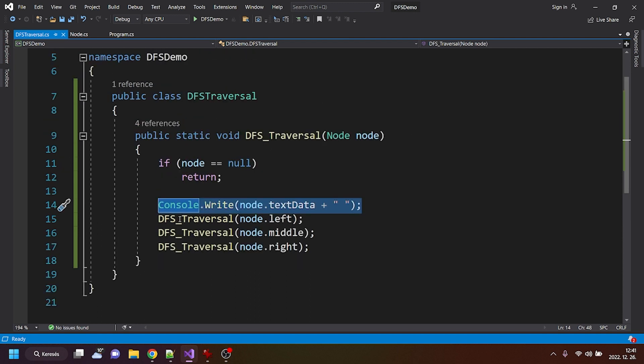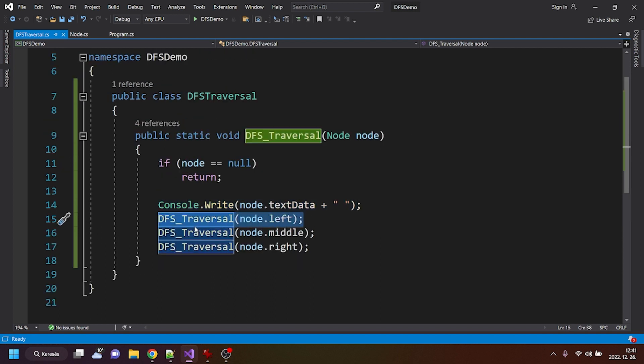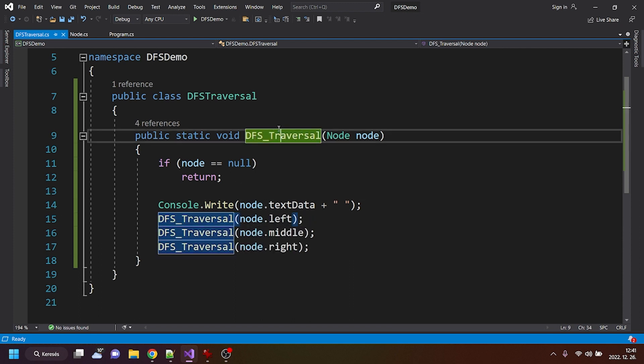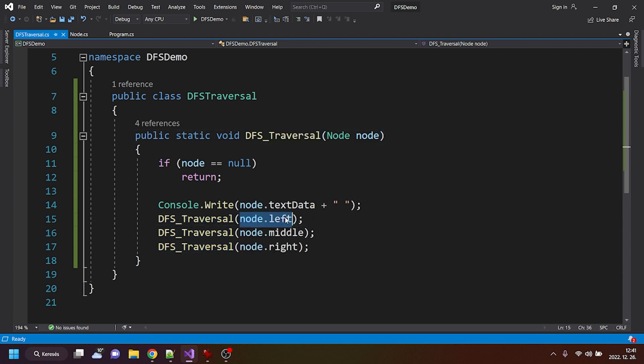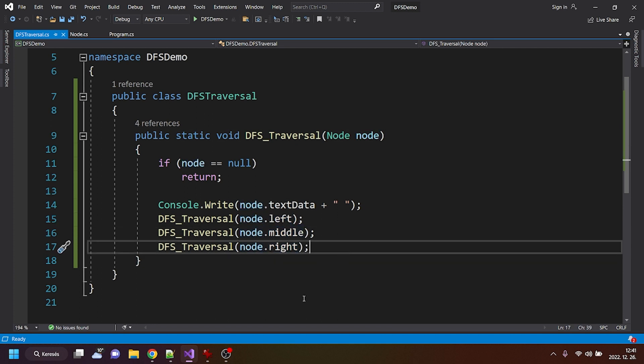And then we are using recursion, meaning that we are calling back to this very same function with the left node, and after that with the middle node, and after that with the right node.